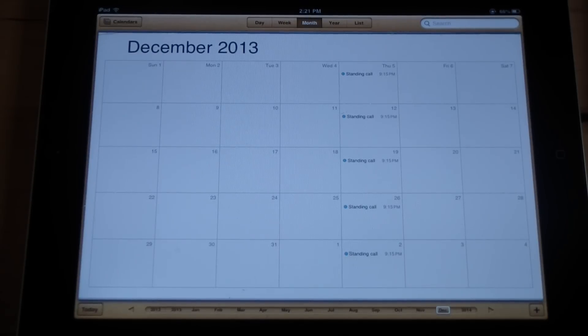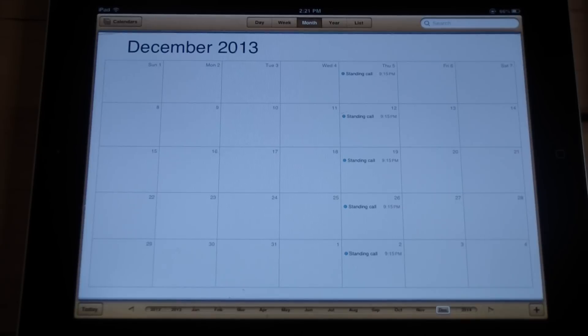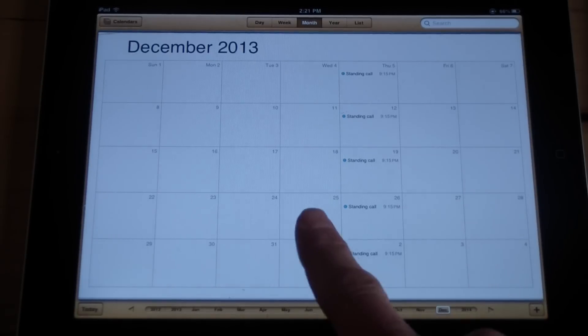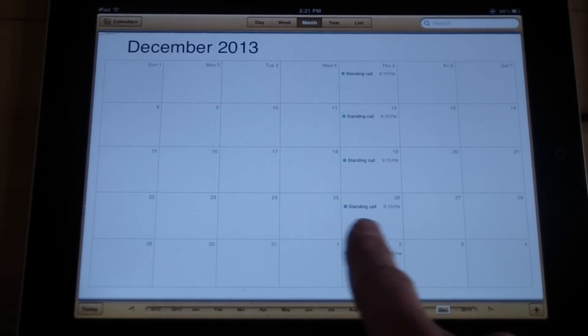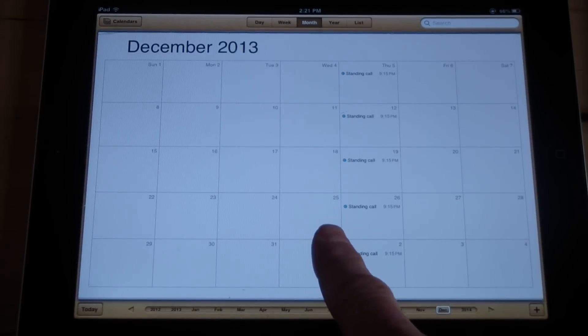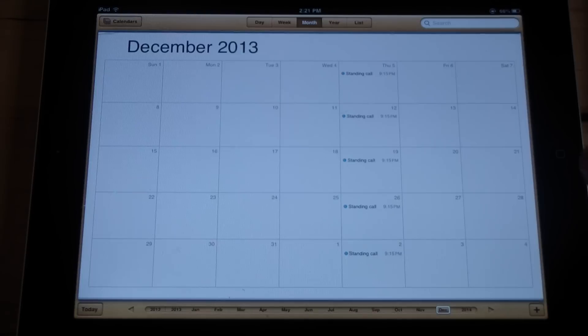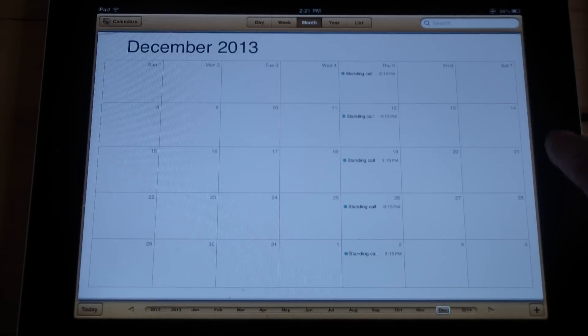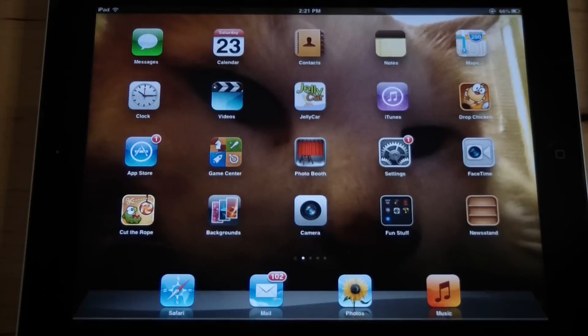Here's how to put U.S. holidays into the iPad calendar. You'll notice if we're in Christmas time, we don't see when Christmas is, because by default you don't get any holidays loaded into your calendar when it comes from Apple.